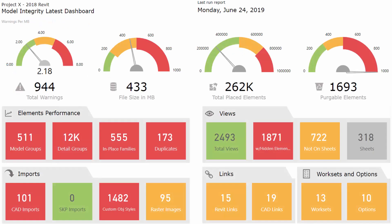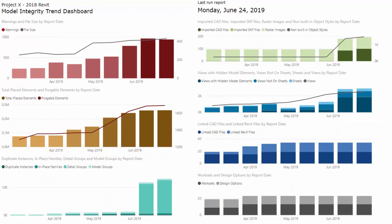Once we're done with the video, you should be able to have a single model dashboard that can give you valuable metric and model health information like this, and also a trending dashboard that can monitor your model over time and pay attention to its changes as it goes through the design process.